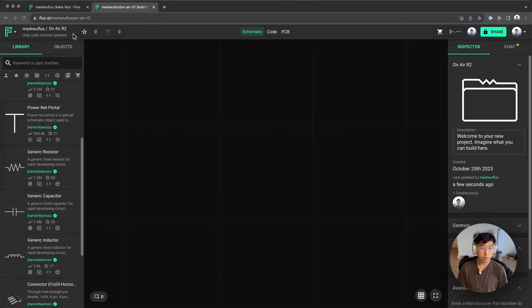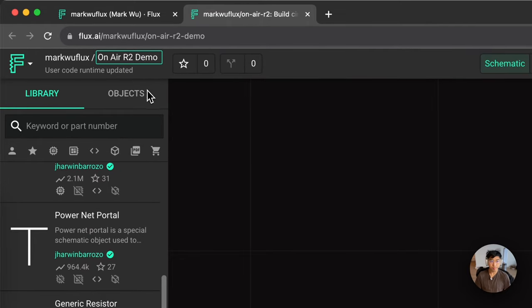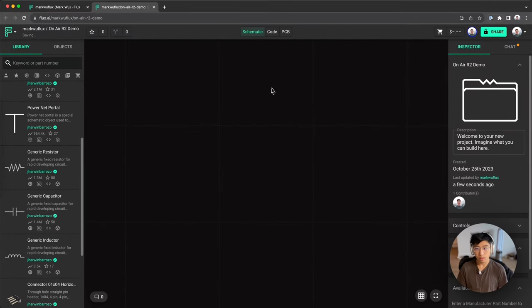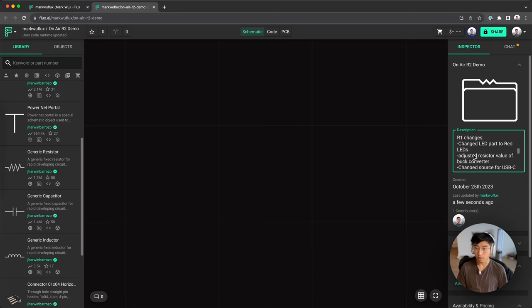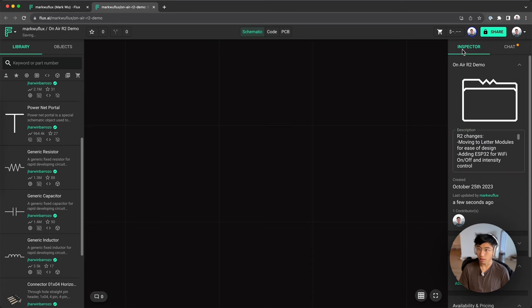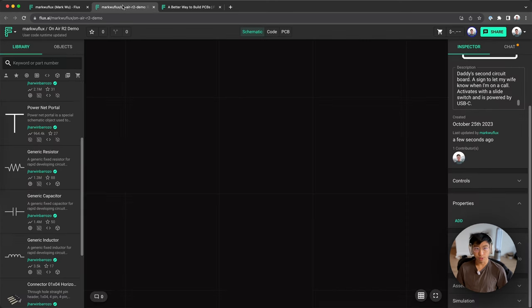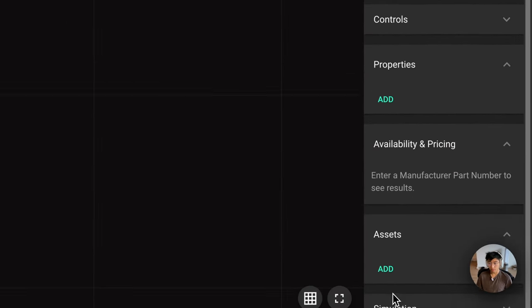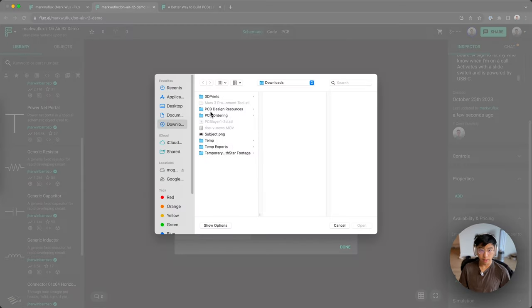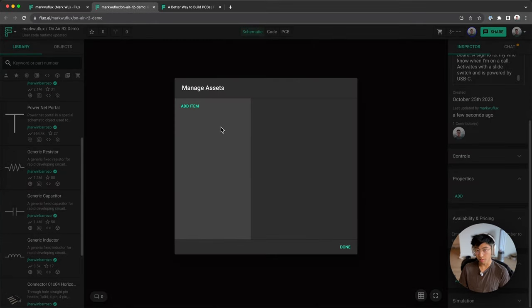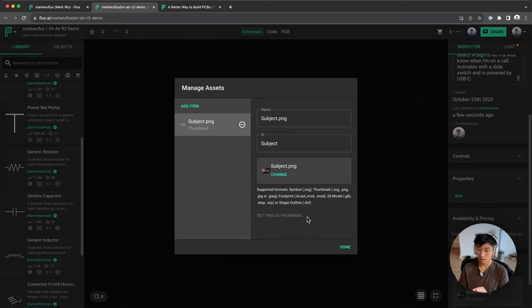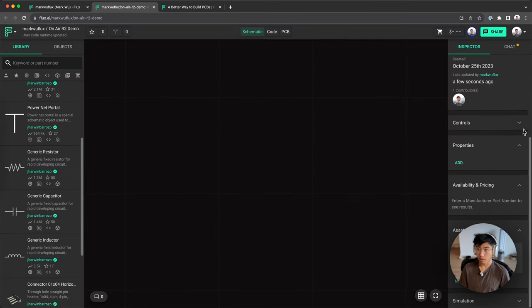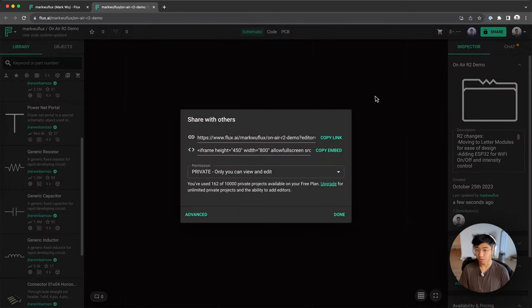So once you've created your project, one of the first things you want to do is rename it up here. You can add a description here to provide context to other users, yourself, as well as co-pilot. You might have seen that some of my projects have these images. To add an image to your project, you go into assets, add, add item, take your picture. I usually remove the background of a picture of the PCB itself. If you have multiple pictures, you'll see this option not grayed out that says set this as thumbnail.